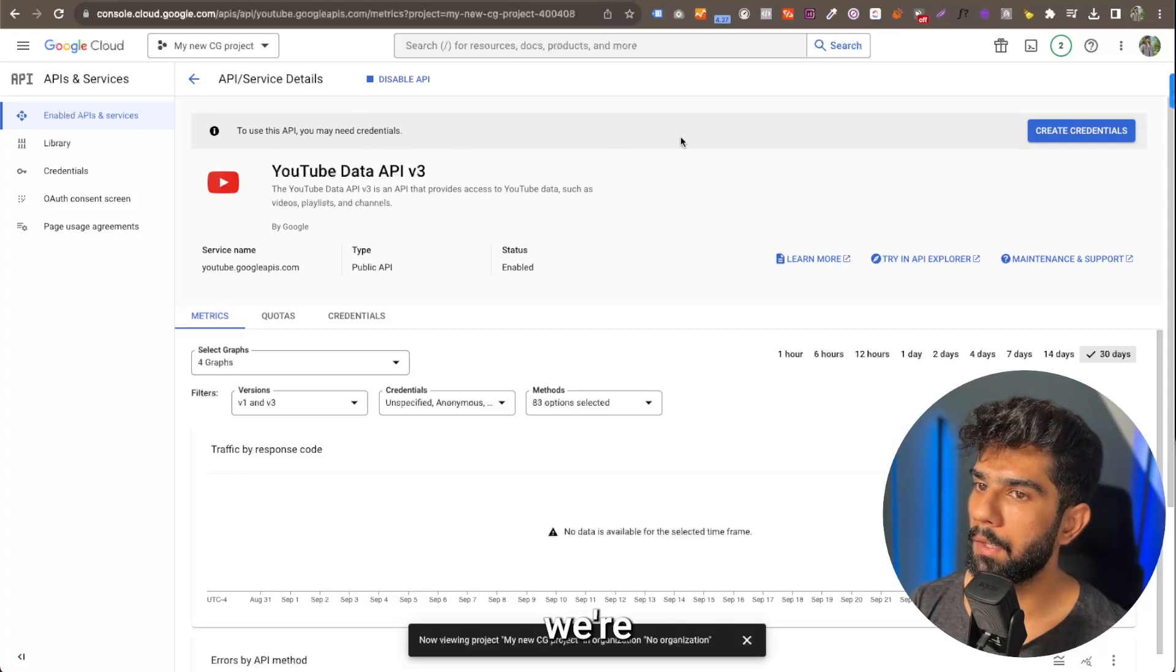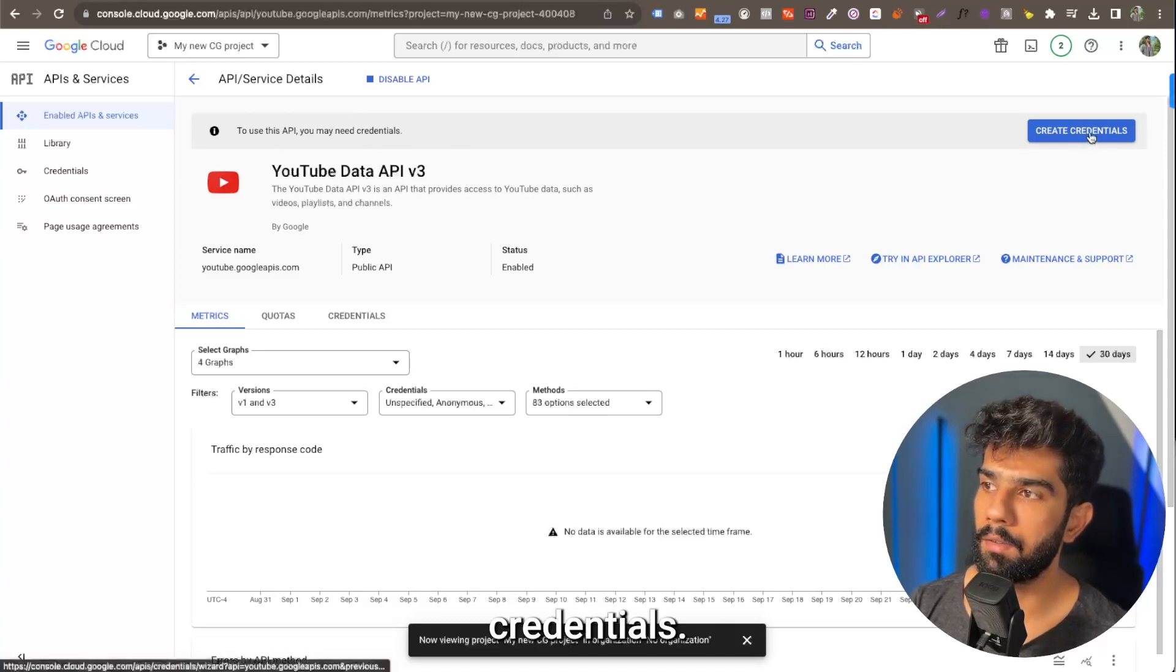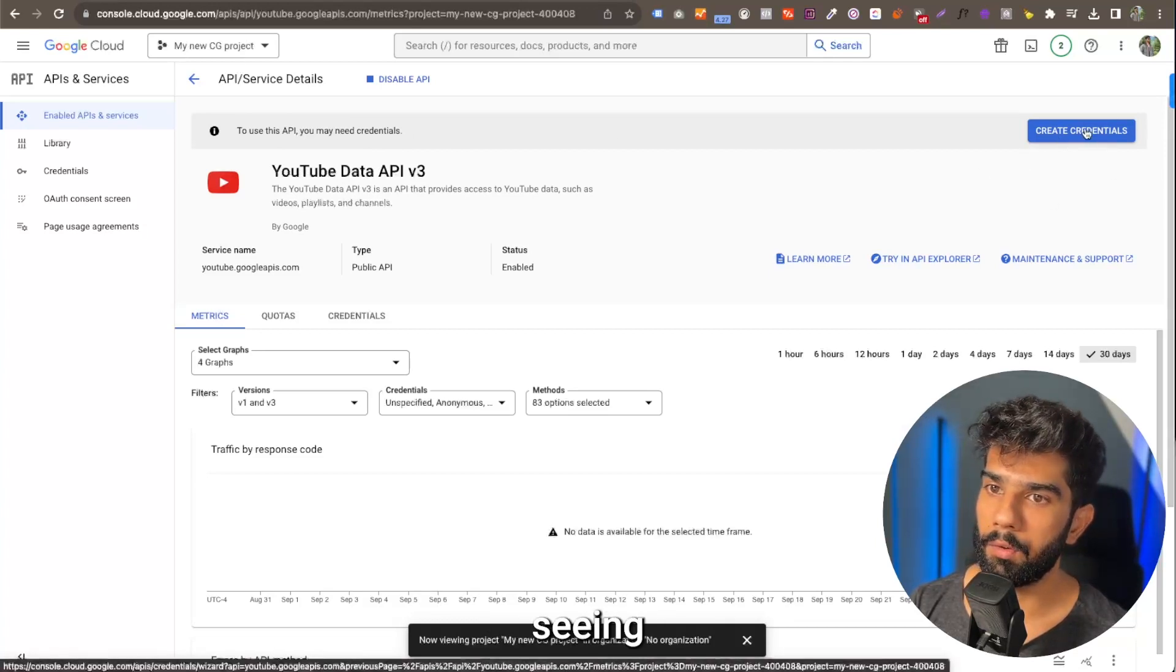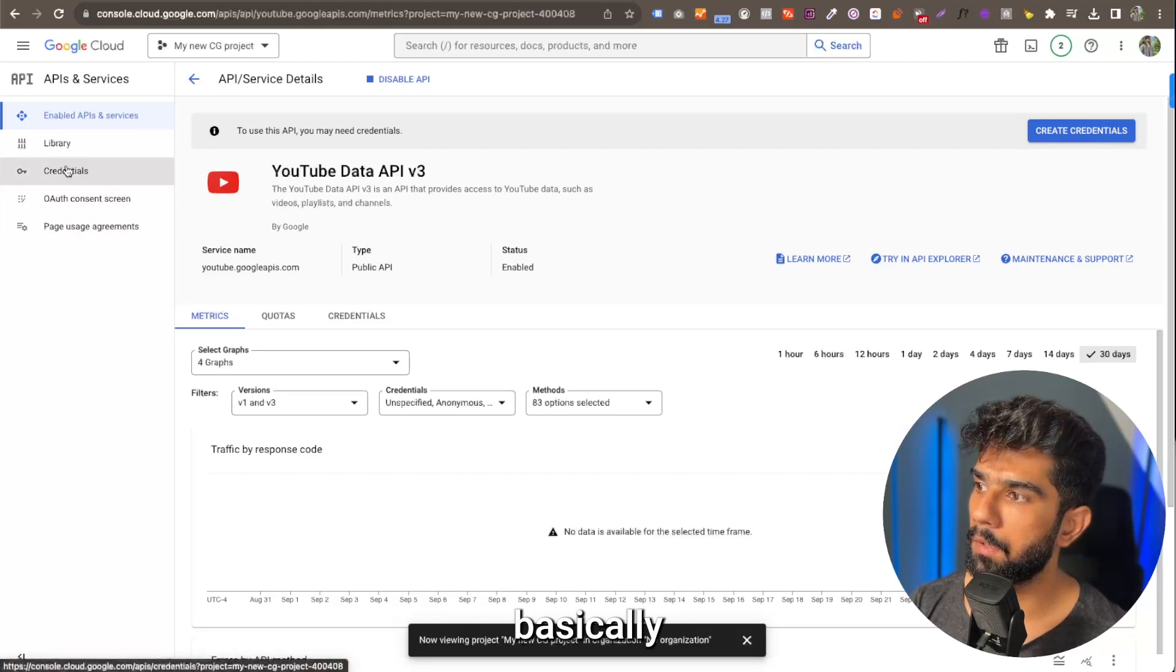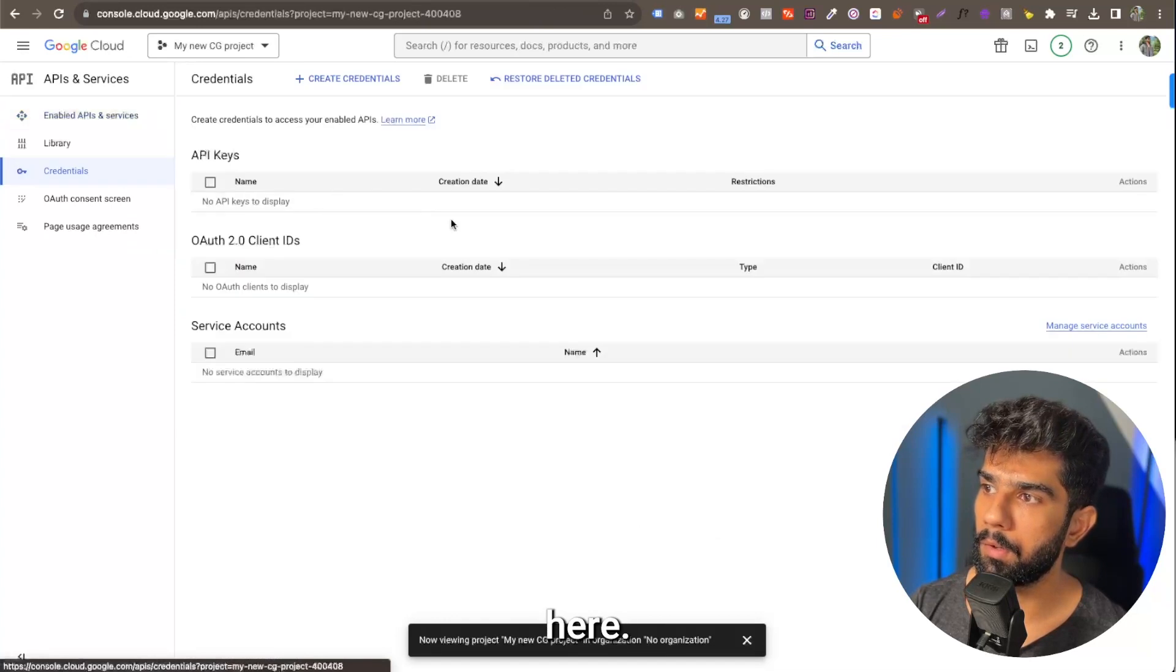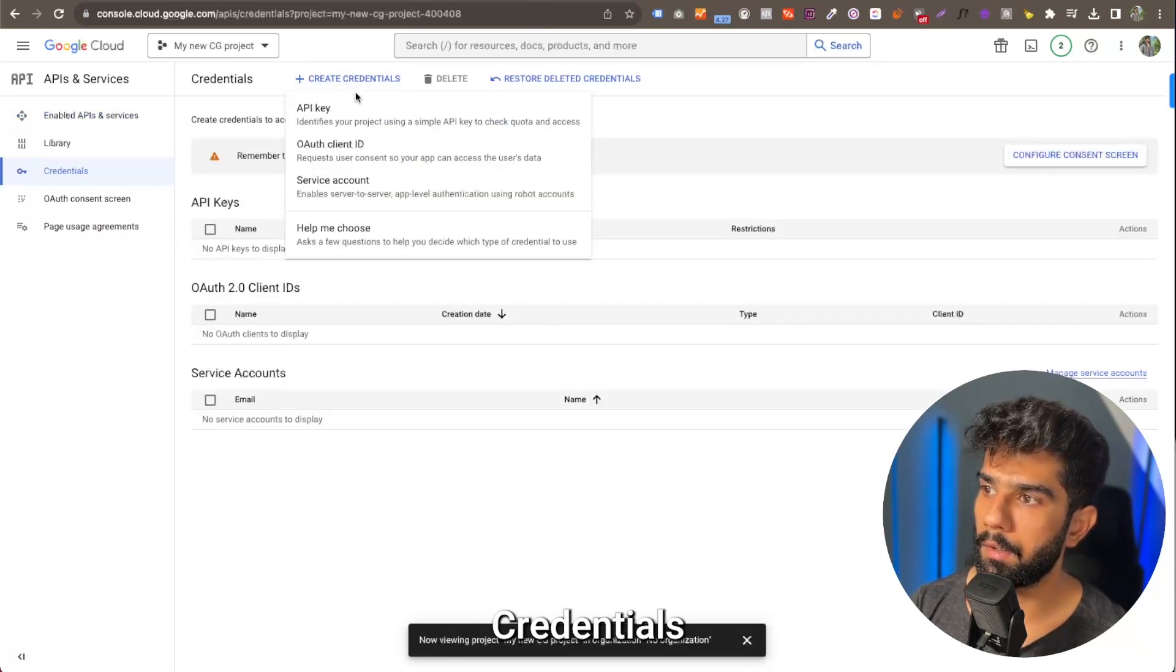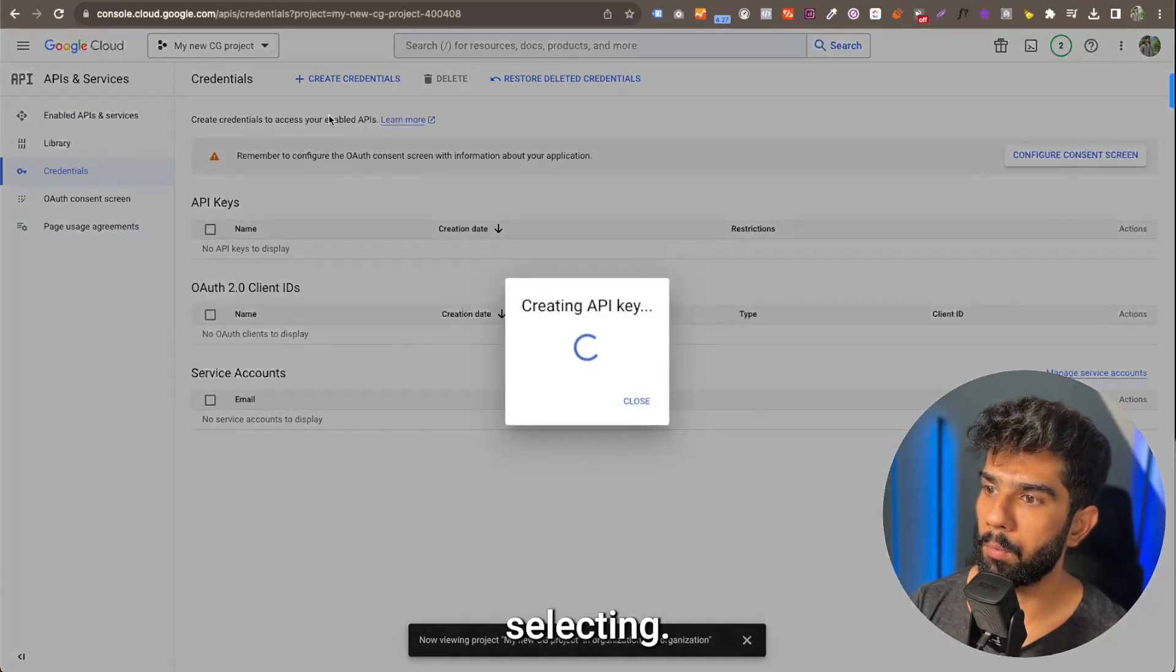Now, to use this API, we're going to need to create credentials. If you're not seeing this button, you can click on the credential section from the left section. That's what I'm going to do here. Then you can click on create credentials. We're going to be using an API key, so that's what we are selecting.